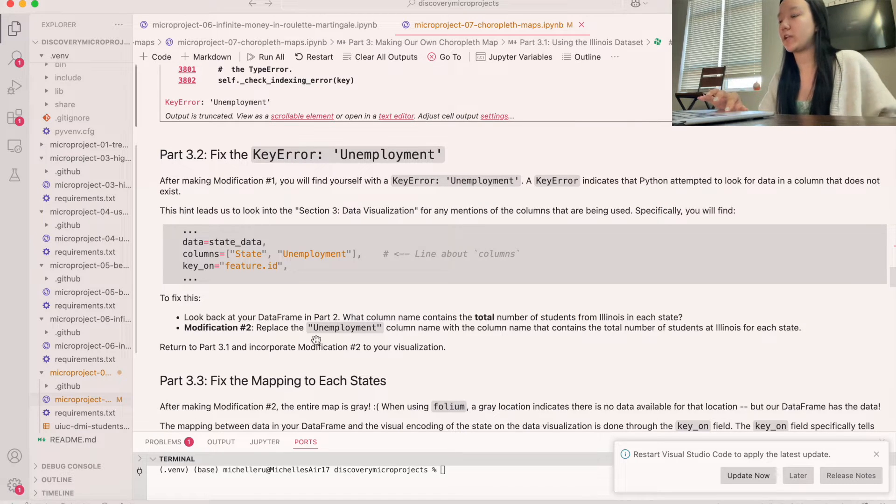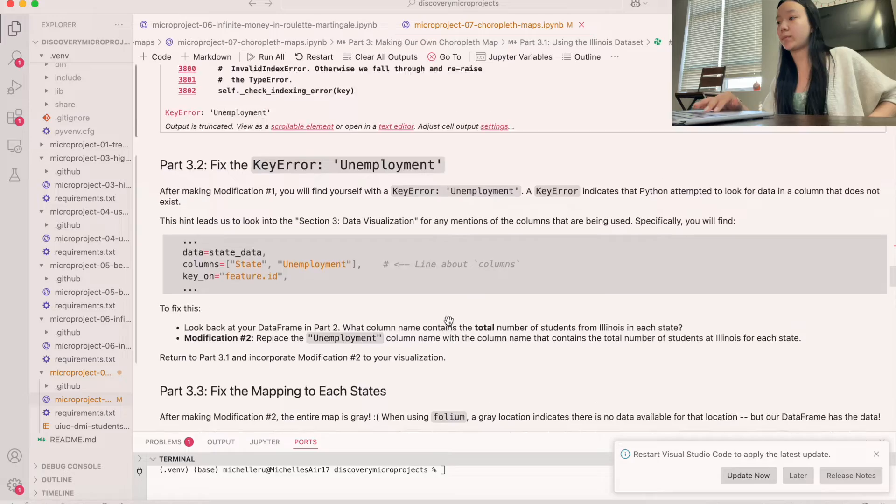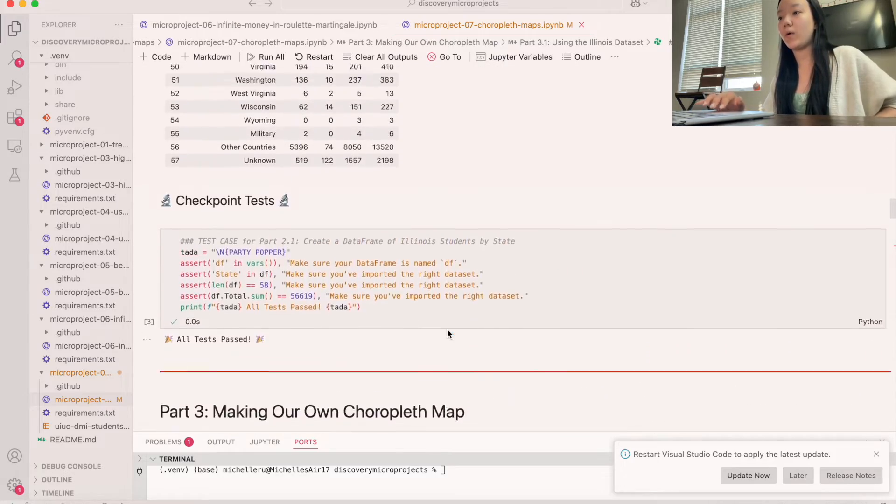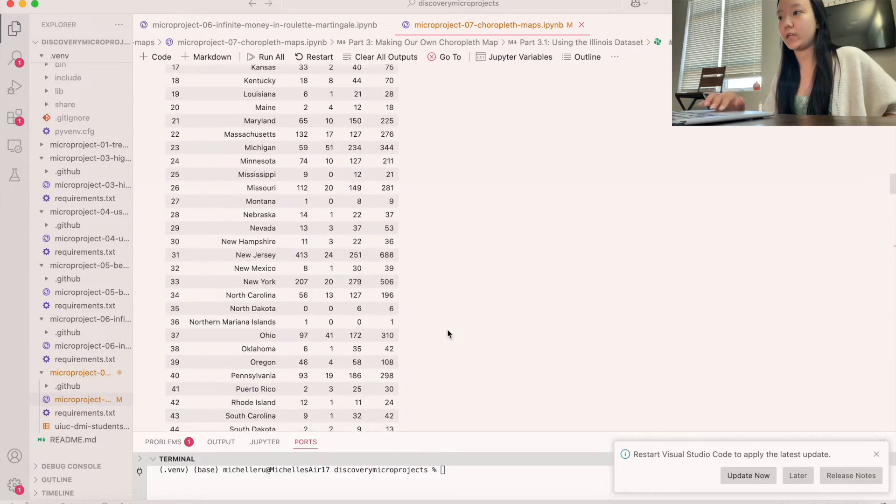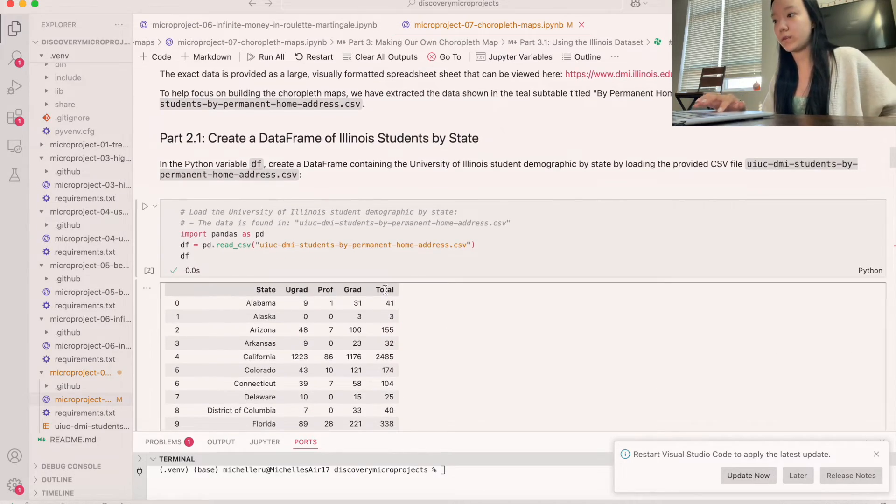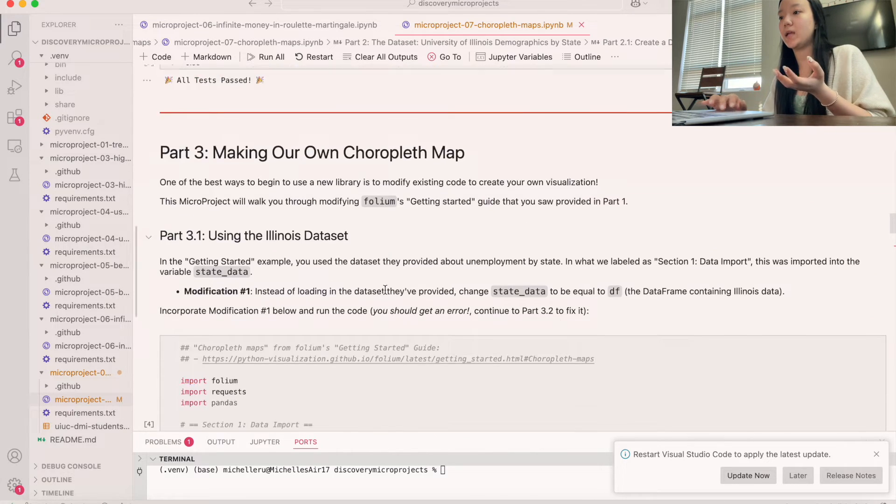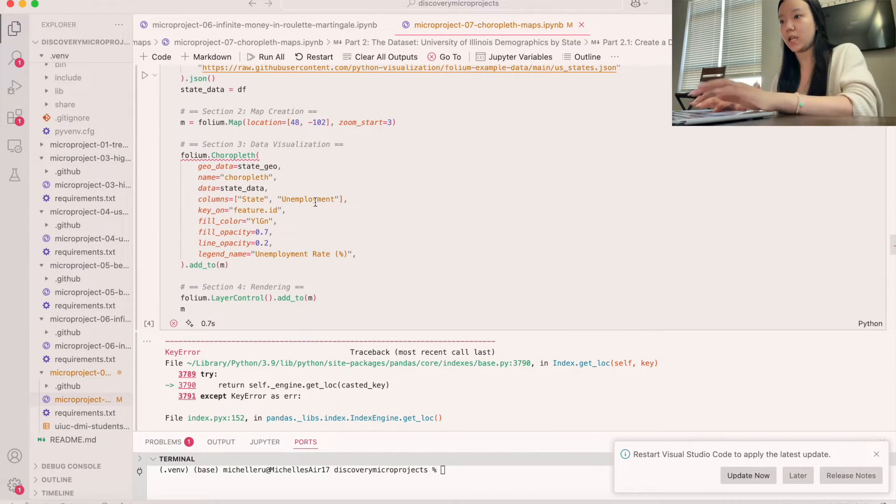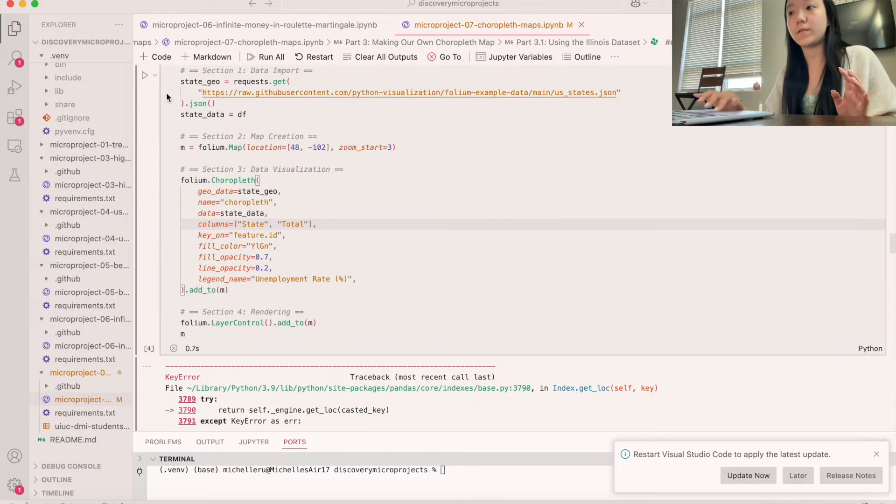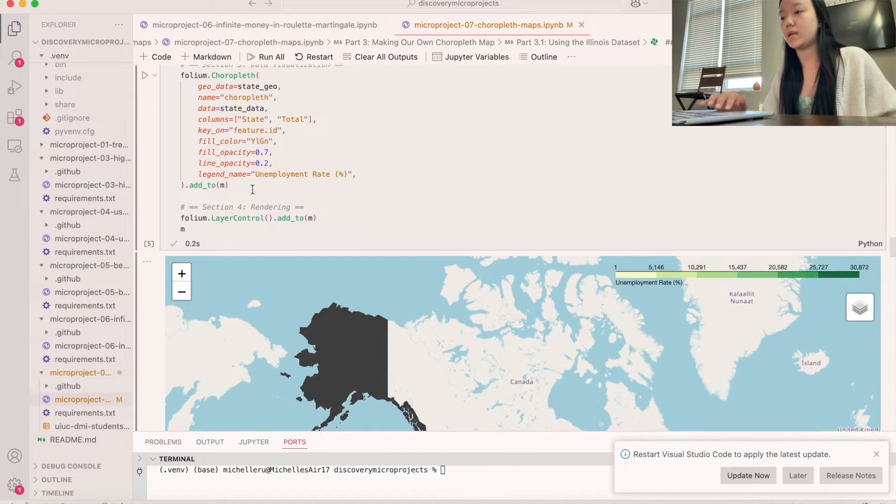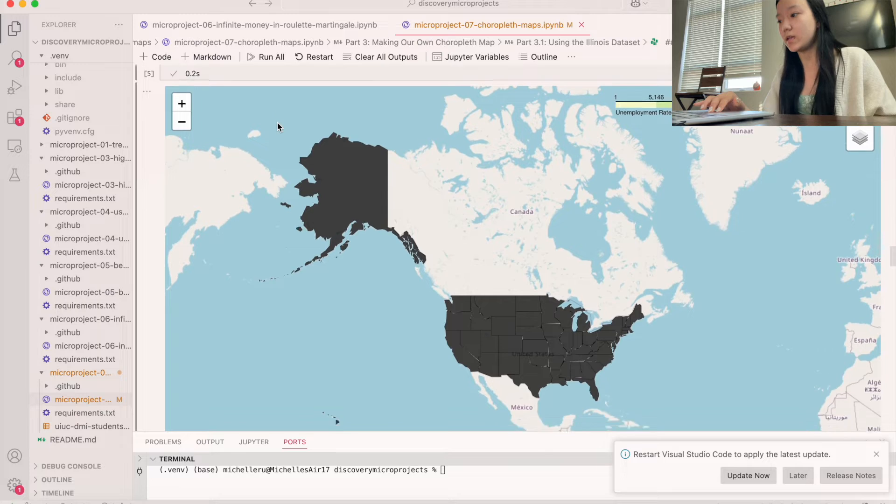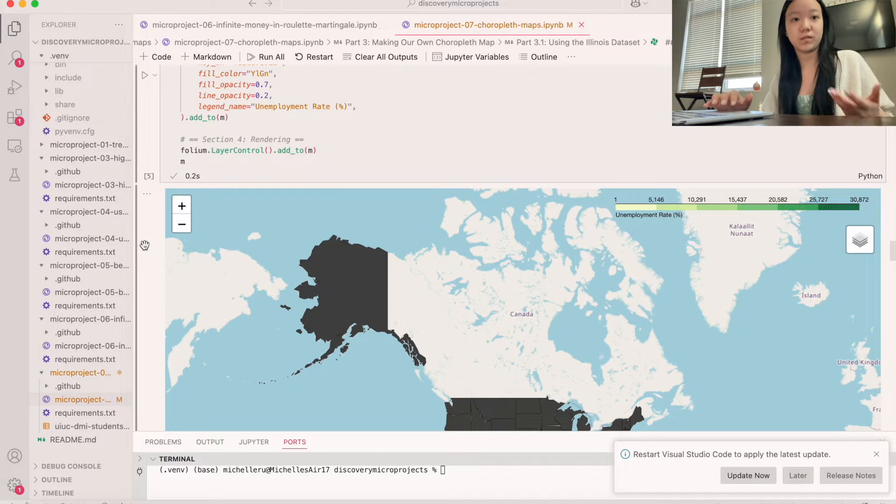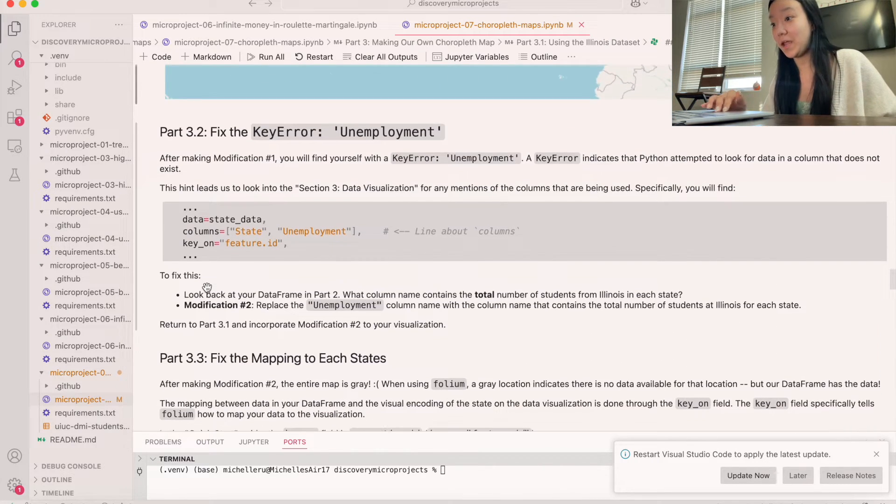And so what we're going to do is we're going to fix this. So let's go back to our data frame of part two. What column can be the total number of students from Illinois in each state? Well, if we look right here, the column total with a capital T is going to be that column name. So we're going to go ahead and switch state with total. So that's going to hopefully fix our error, which is good. So now we actually have a compiling code.